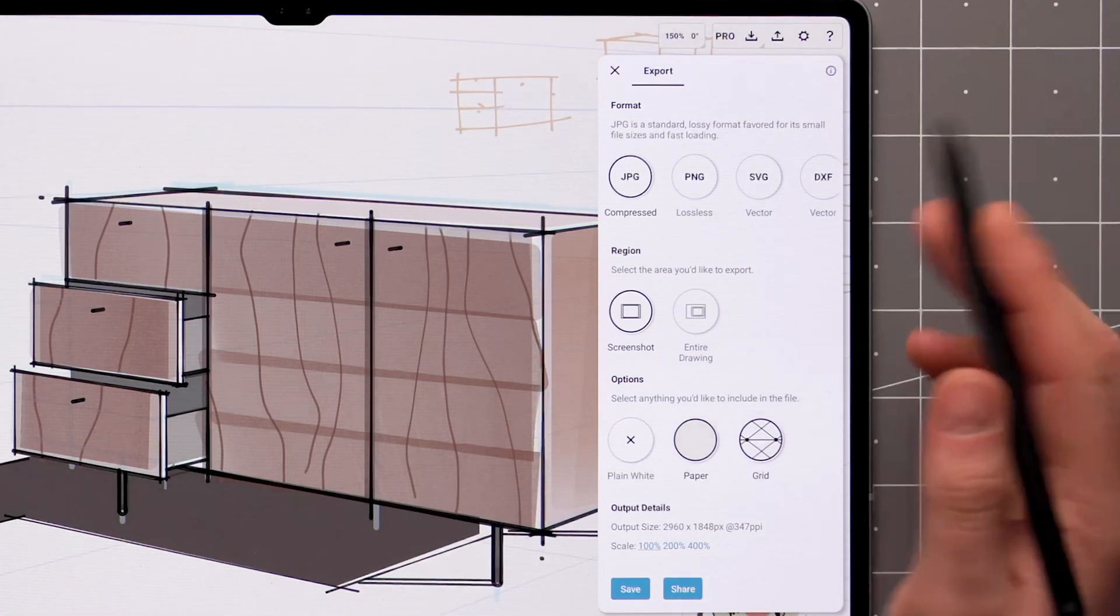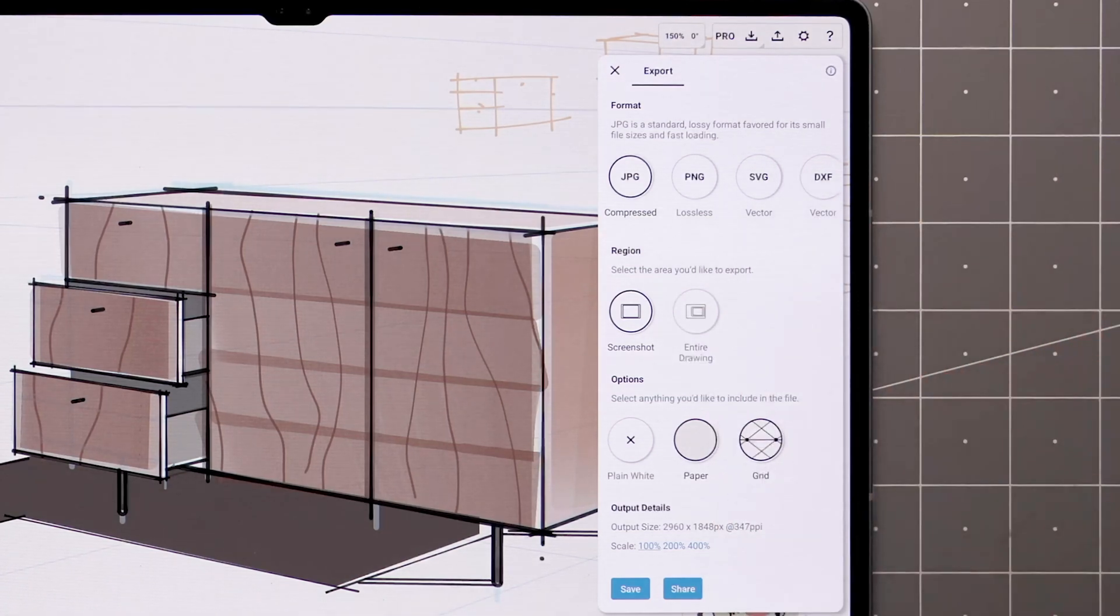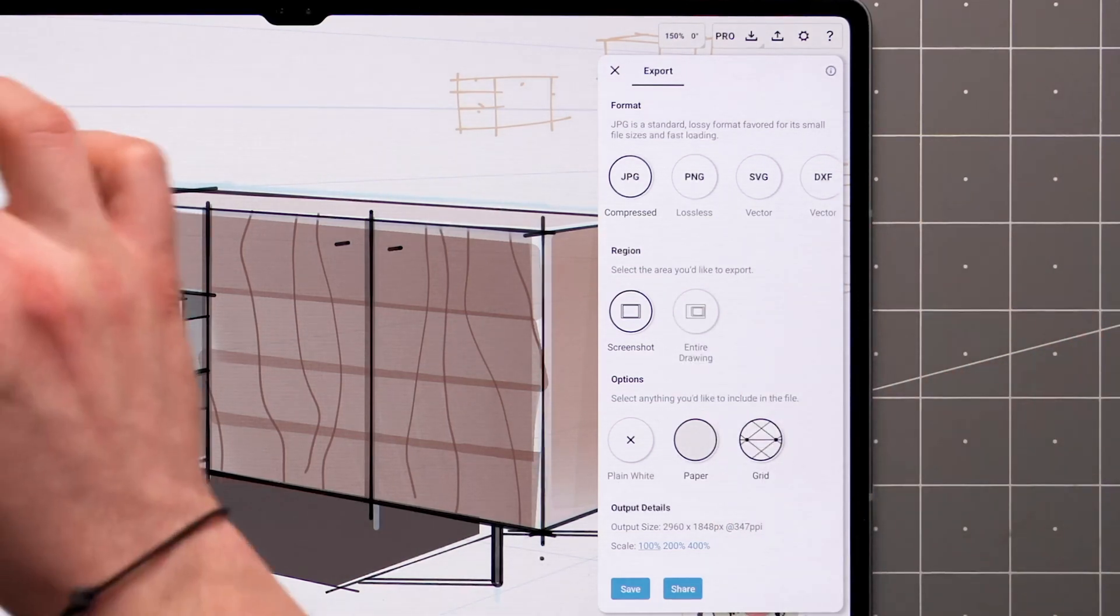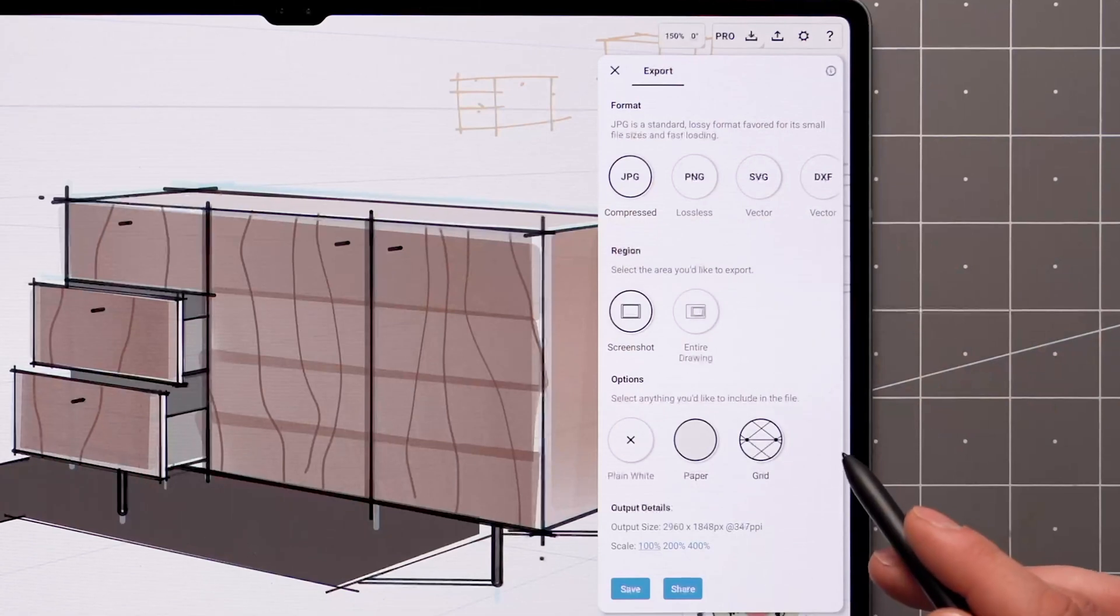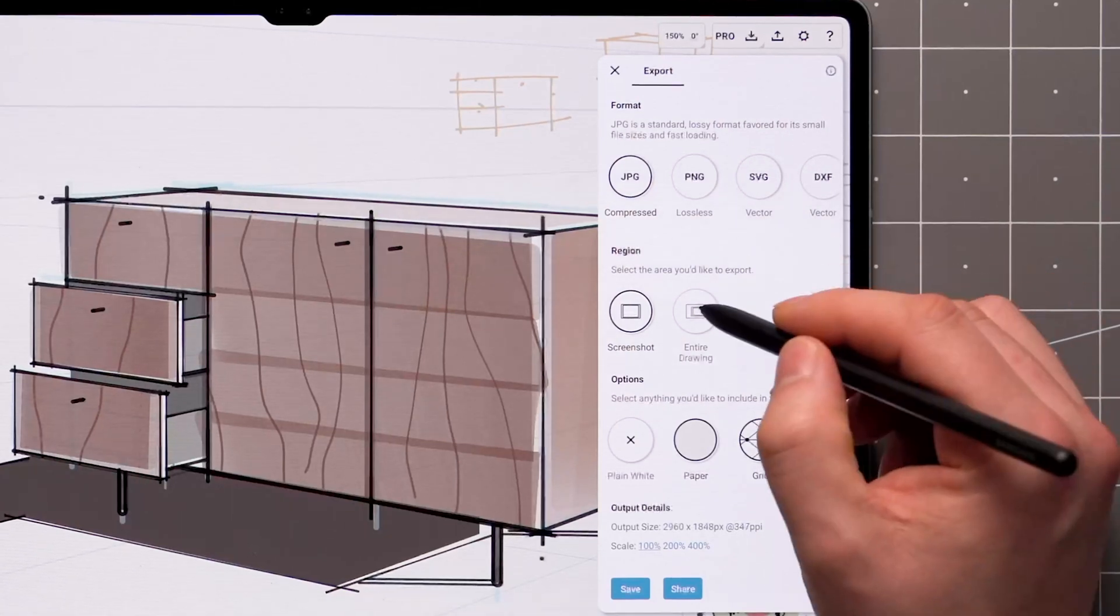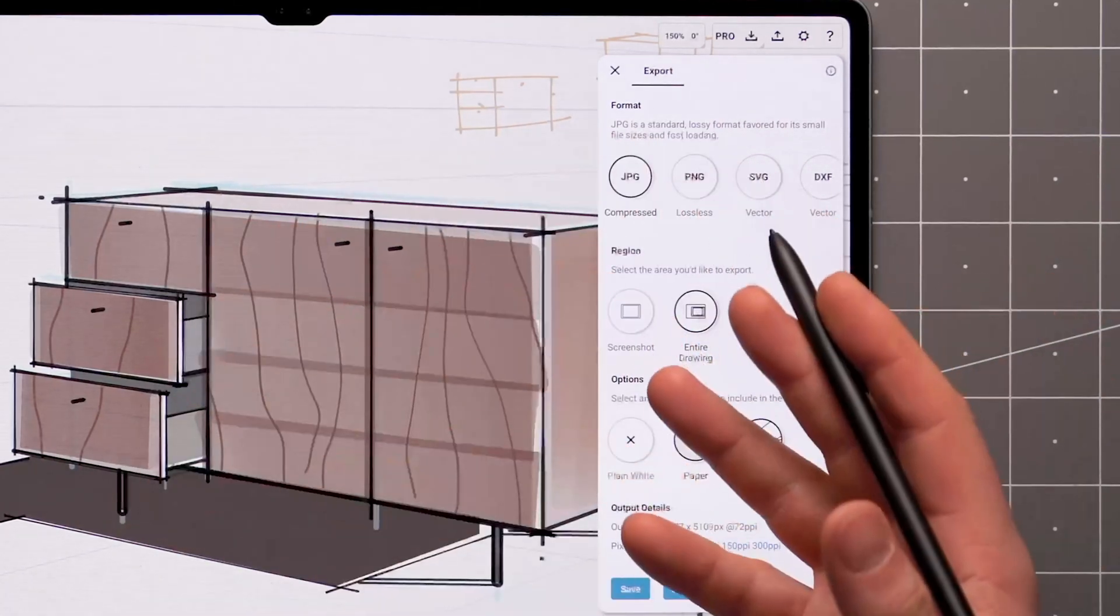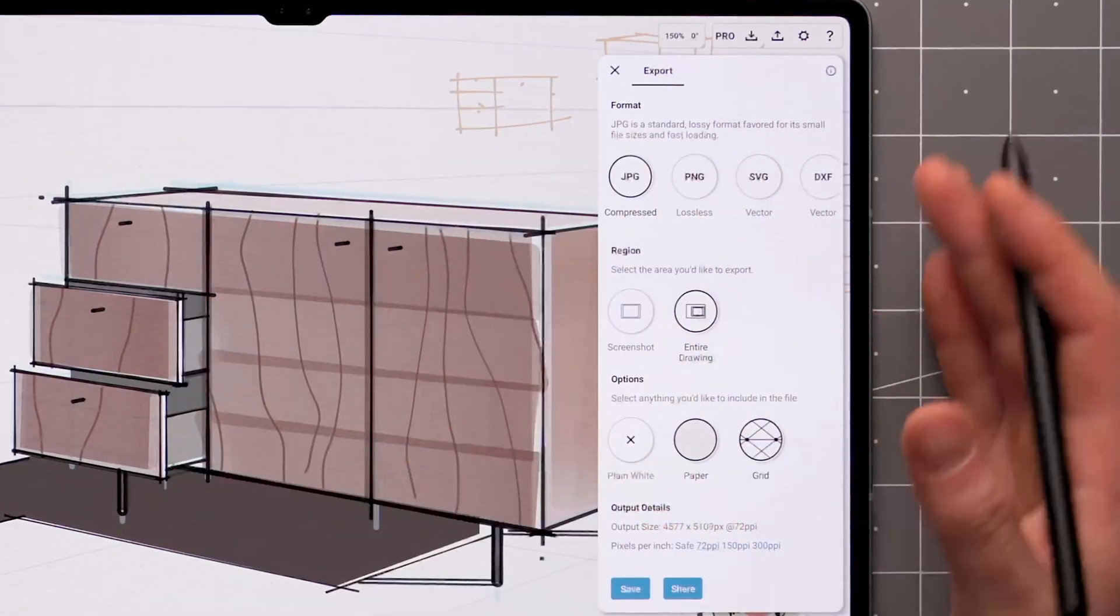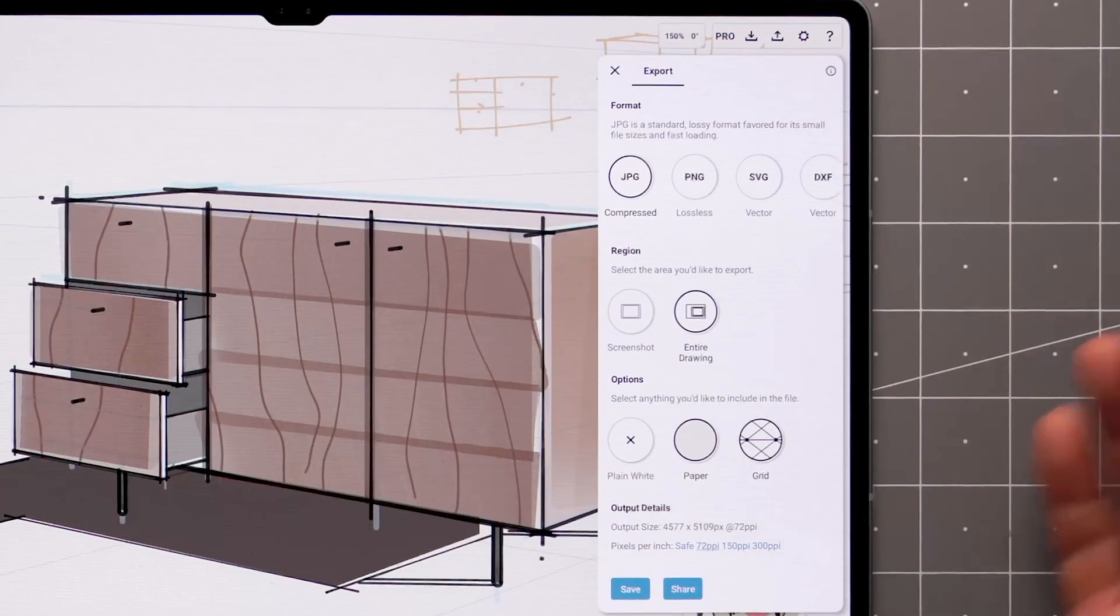With the screenshot option, anything you have within the current boundaries of the screen will be included. Entire drawing includes everything on canvas, including beyond the current boundaries of your screen.